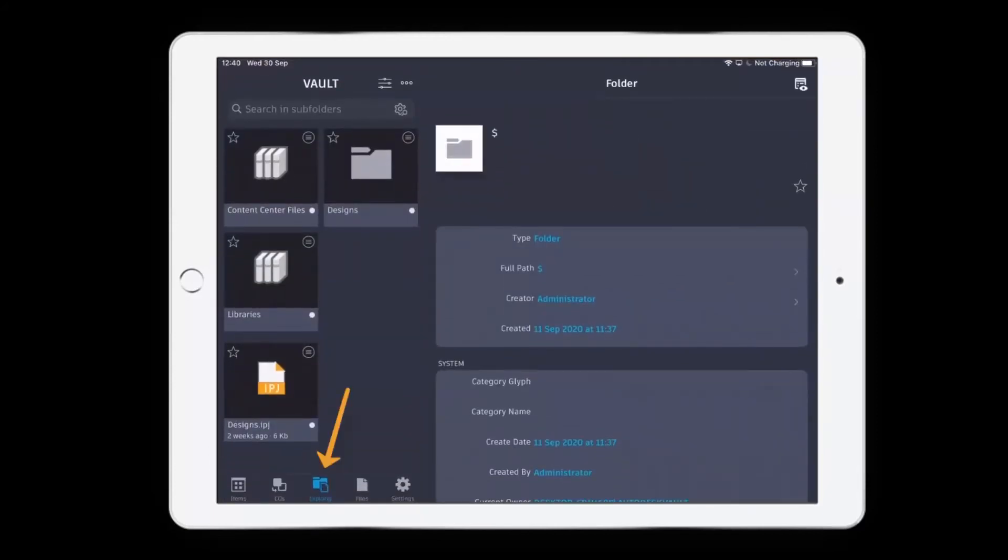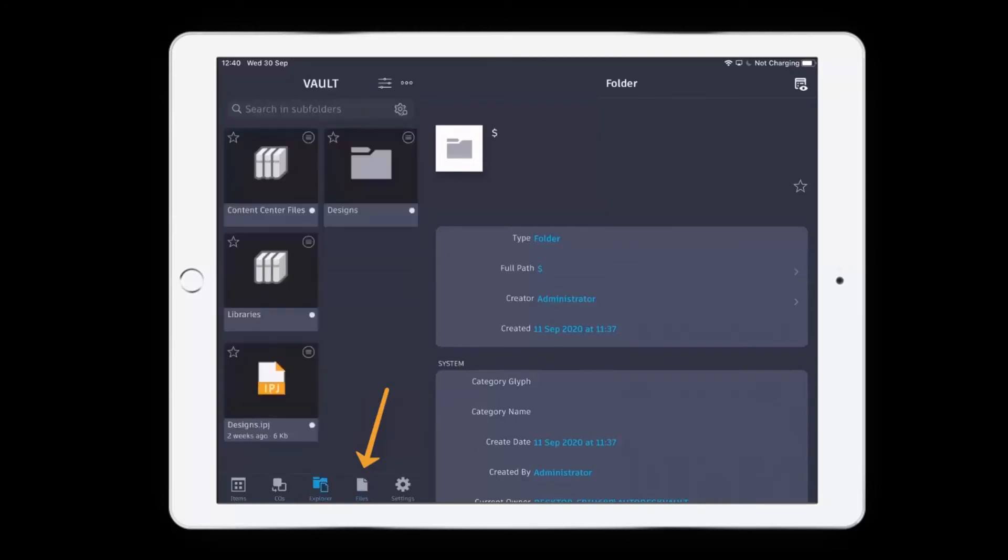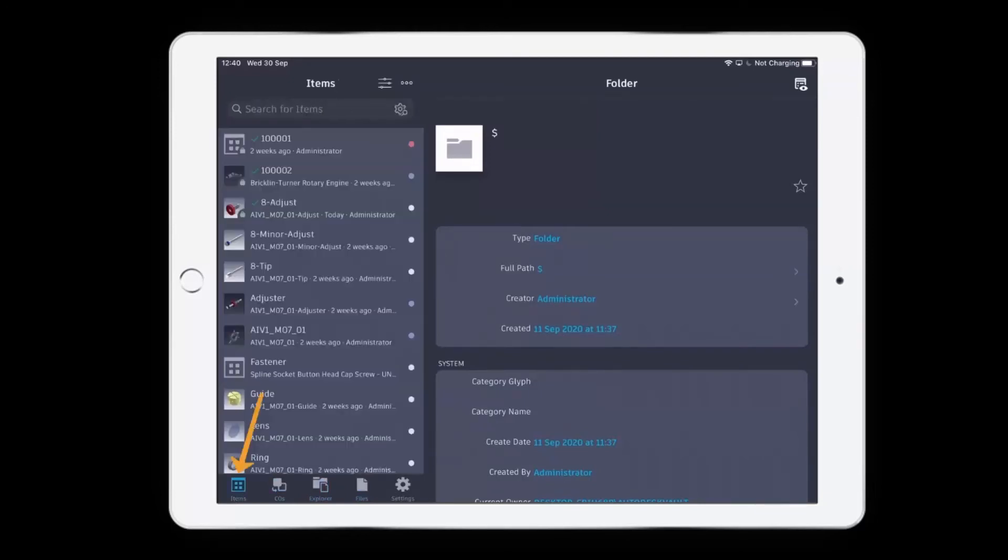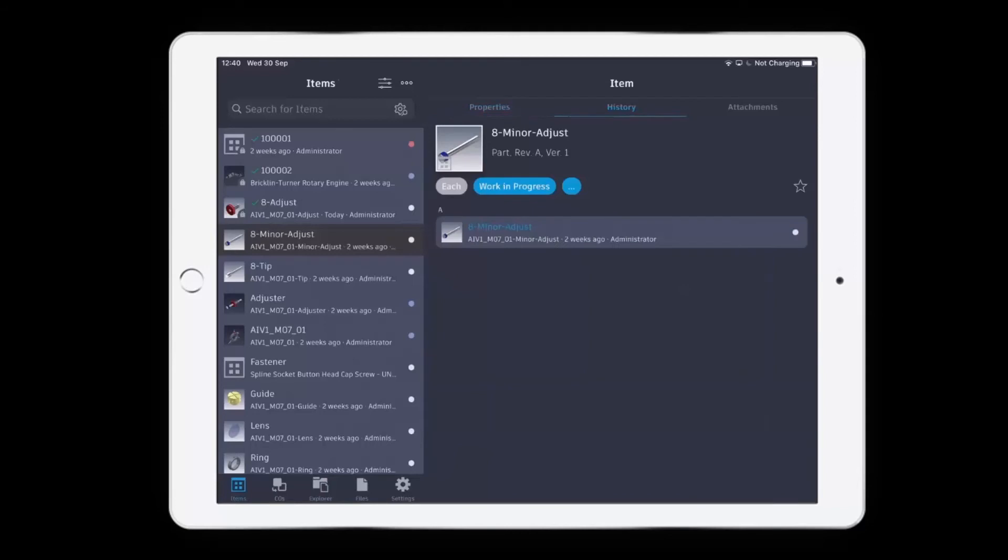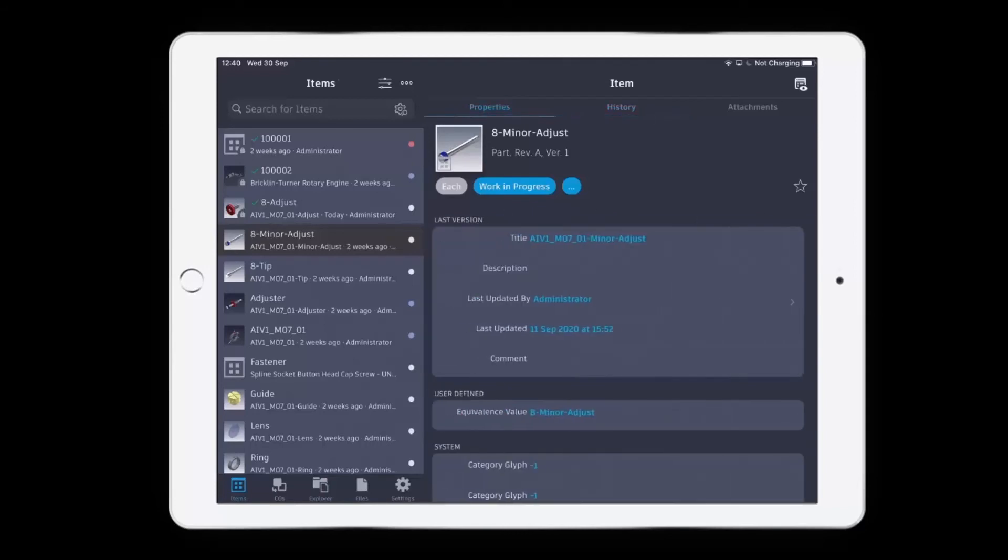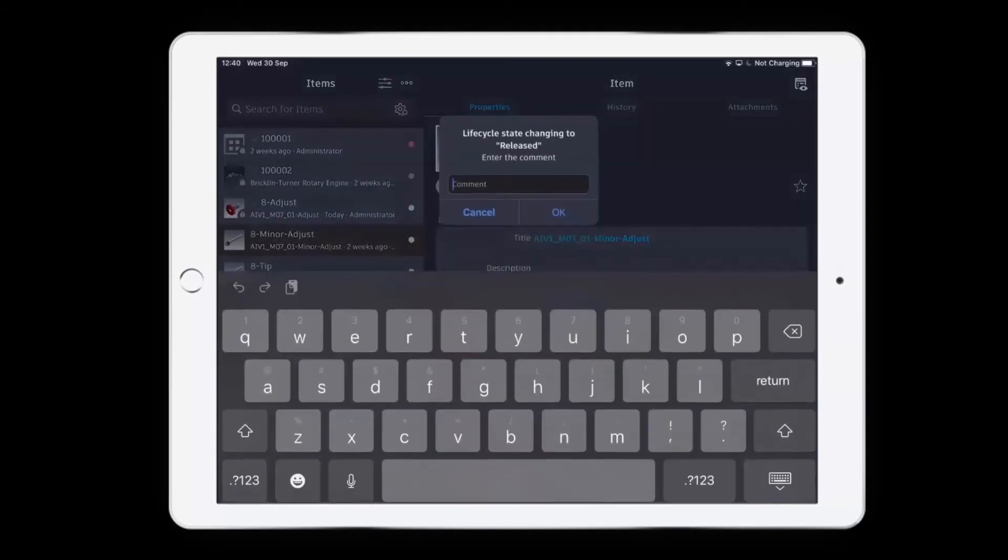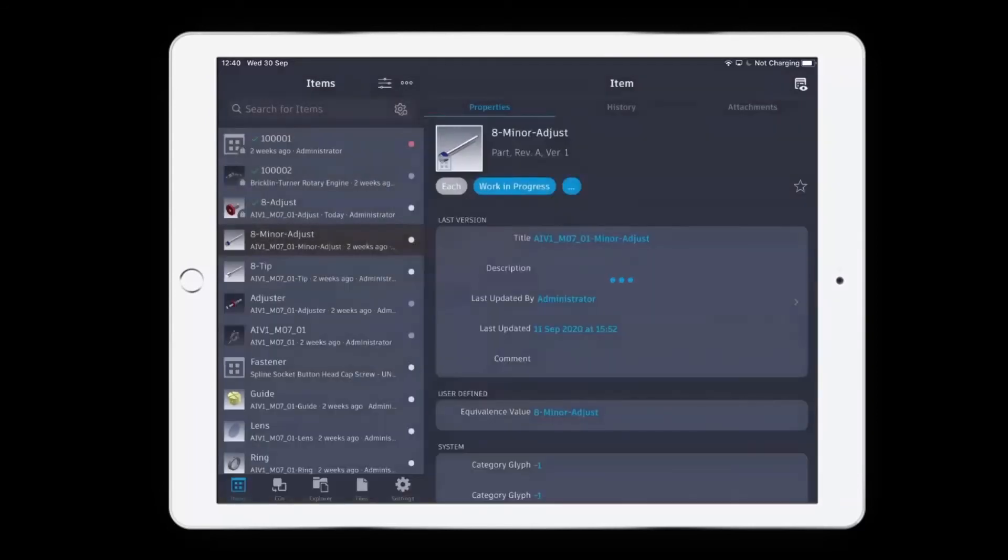I've got my Explorer, my files, any change orders and items. I'll click on a specific item. In this instance I can see that it's currently at work in progress. I can see any history or attachments, and I can even change the state in this instance to released and I can set a comment.